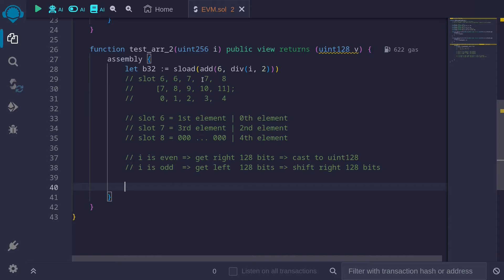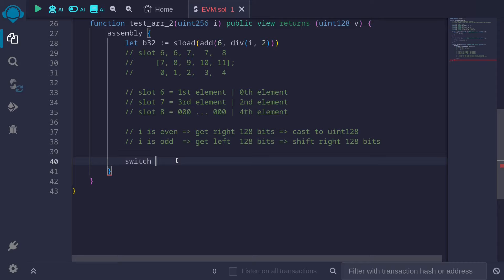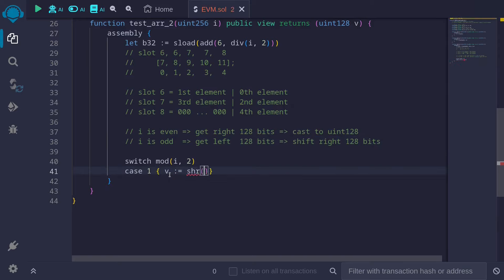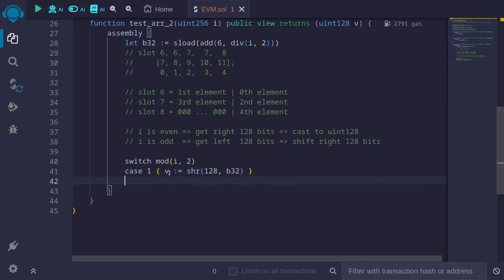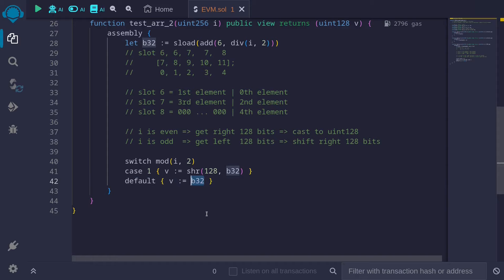Let's implement this code. To determine whether i is even or odd, I'll use a switch statement inside assembly: switch mod(i, 2). Case 1 — if i is odd — then b equals shr(128, b32). Default — when i is even — we assign b32 directly to b. When we assign 32 bytes to a uint128, it cuts off the left 128 bits, leaving only the right 128 bits.